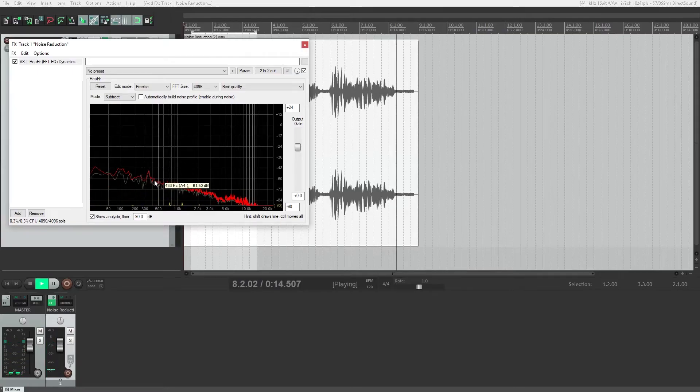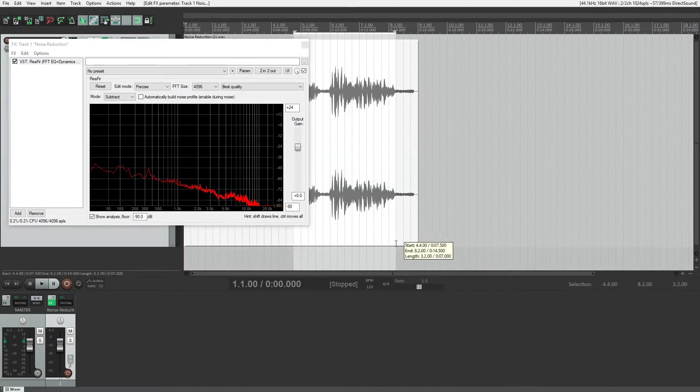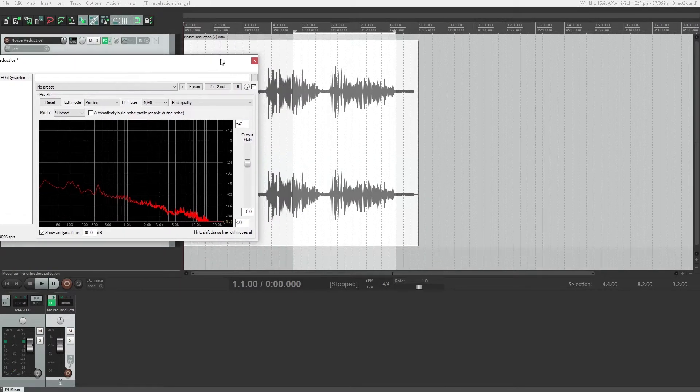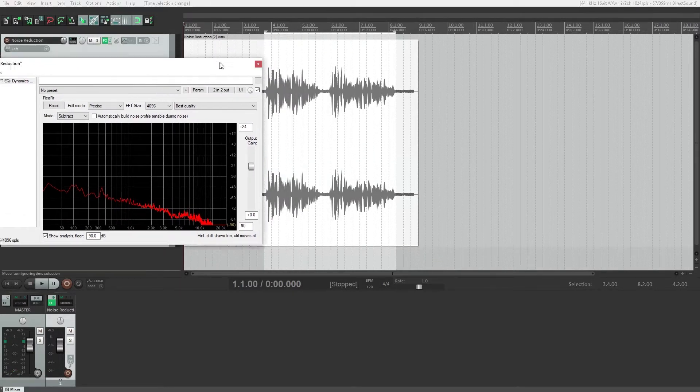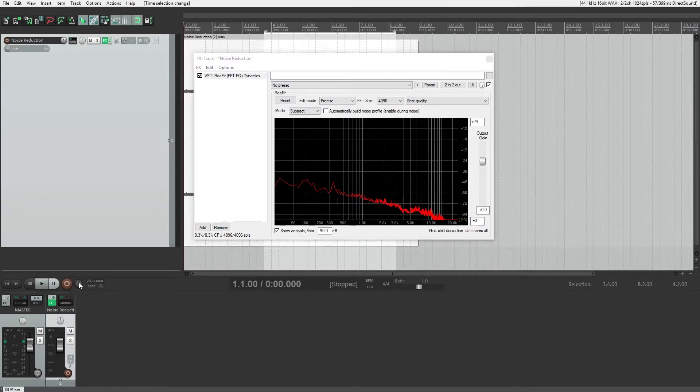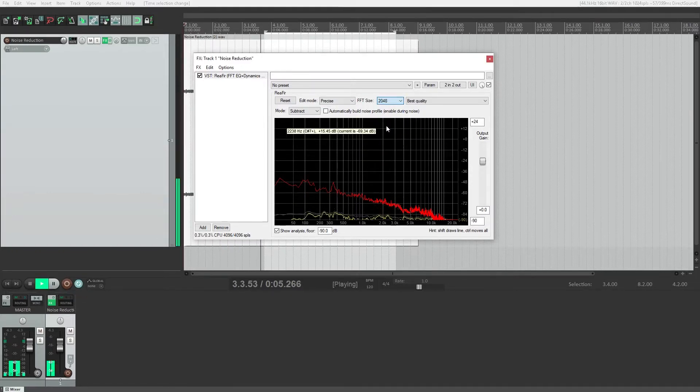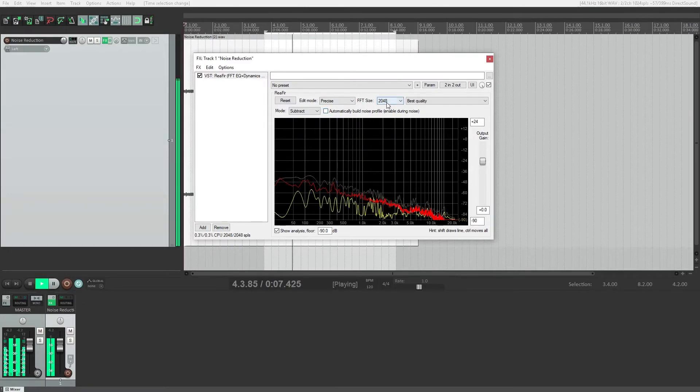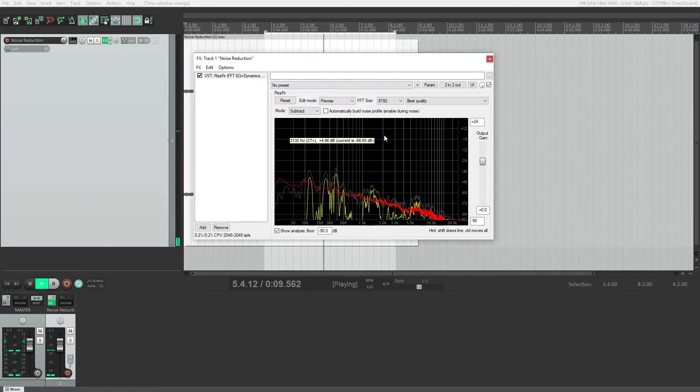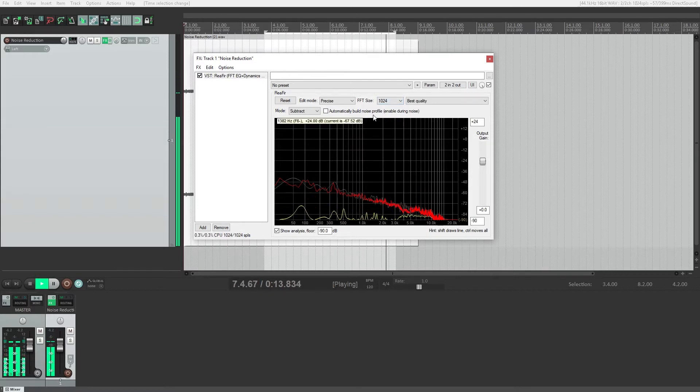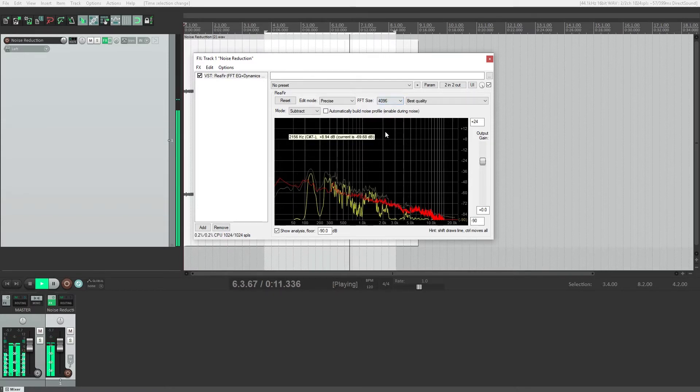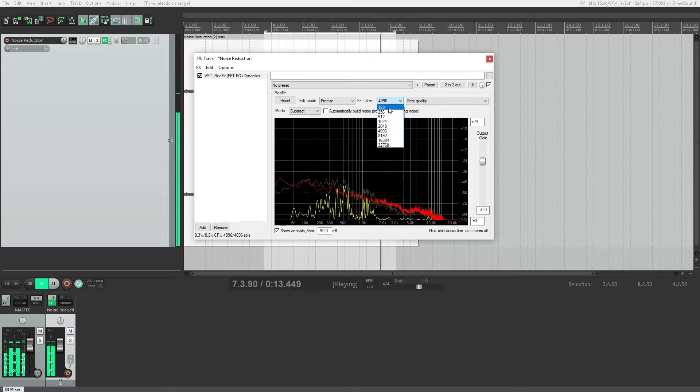If we drag the line down, we get more noise and a bit higher quality, but if we drag it up, we get less noise and more artifacts in the sound. To drag the line, hold the control button and click to drag it up or down. You can also adjust the FFT size to see where you get the best quality noise reduction with the least artifacts by doing a little bit of experimentation with the plugin.